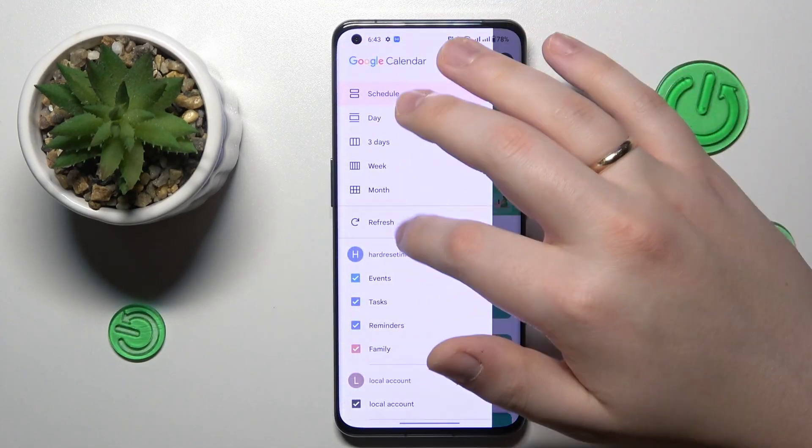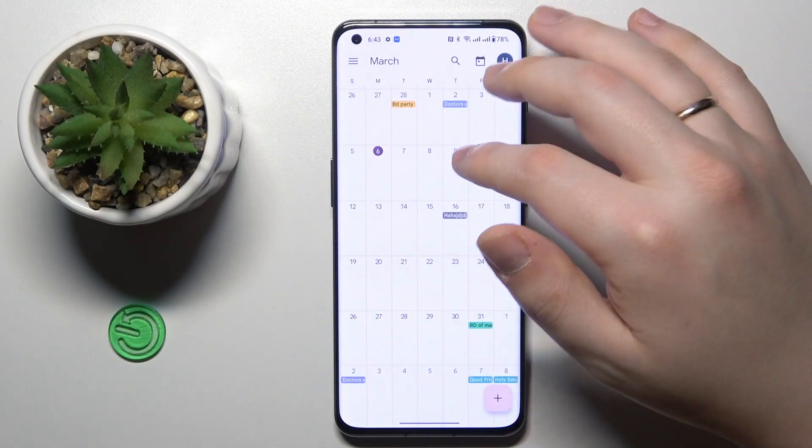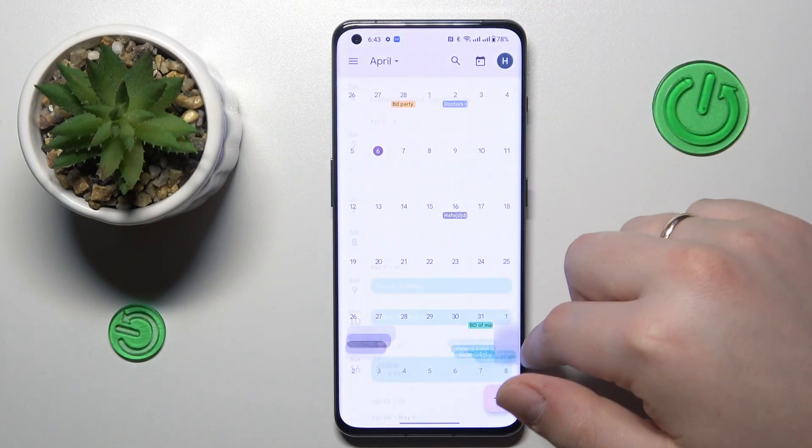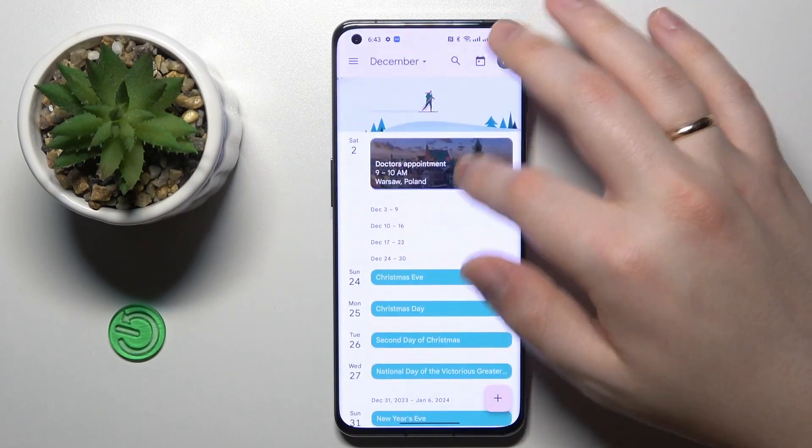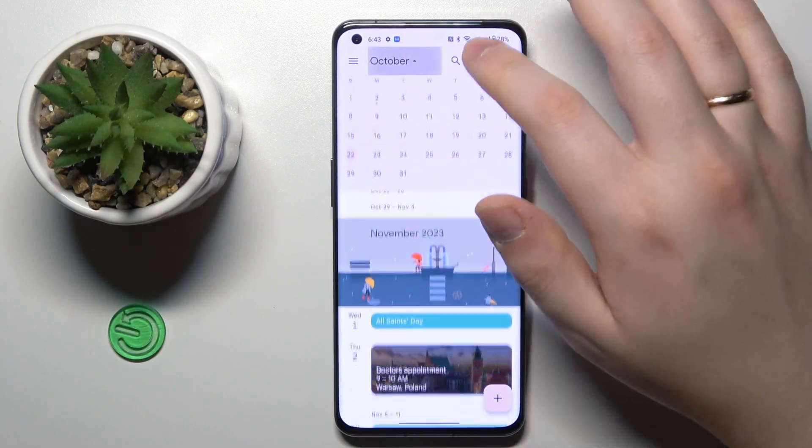If I open up the monthly view, as you can see, my event has been successfully added.